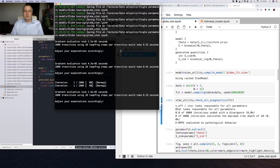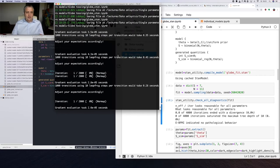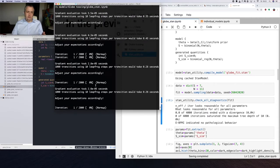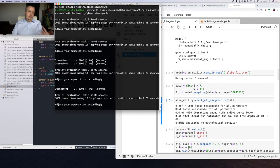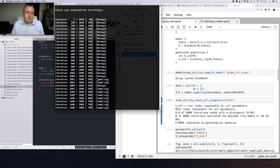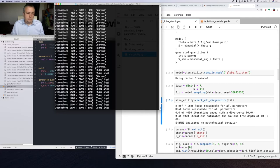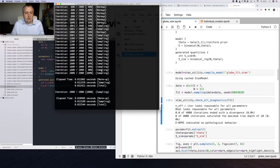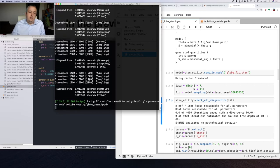Here Stan gives us information: for each iteration, our gradient evaluation took around 3.5 × 10⁻⁵ seconds. So 1,000 transitions using 10 leapfrog steps per transition would take about 0.35 seconds — less than one second to get 1,000 samples. All chains start with iteration 1 of warm-up. Every 200 iterations you get additional information. When you hit 50% — 1,000 warm-up samples — we start the actual sampling from sample 1,001 to 2,000. Our entire process took less than one second.